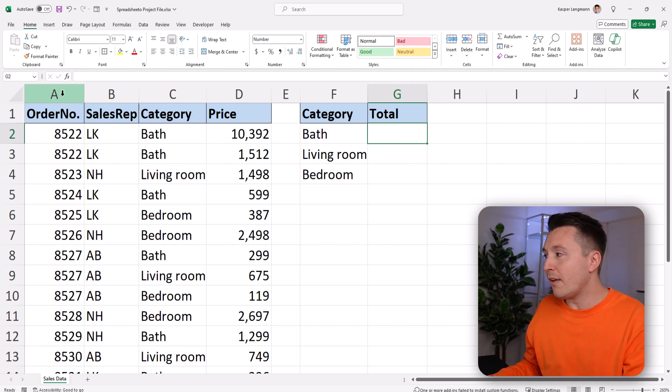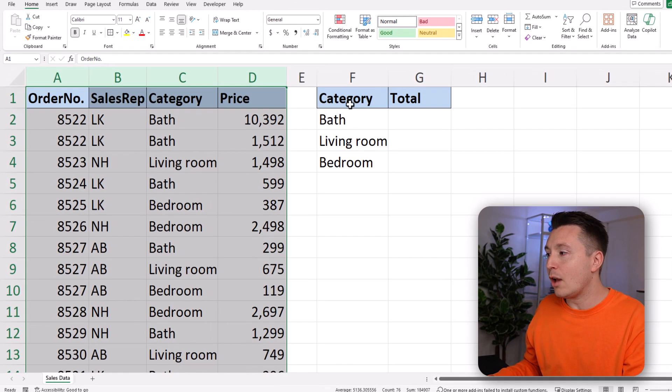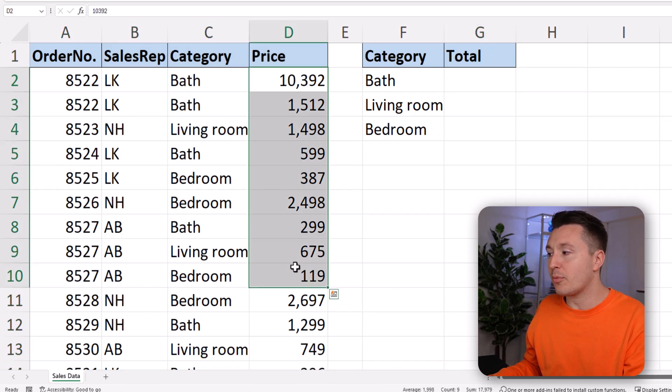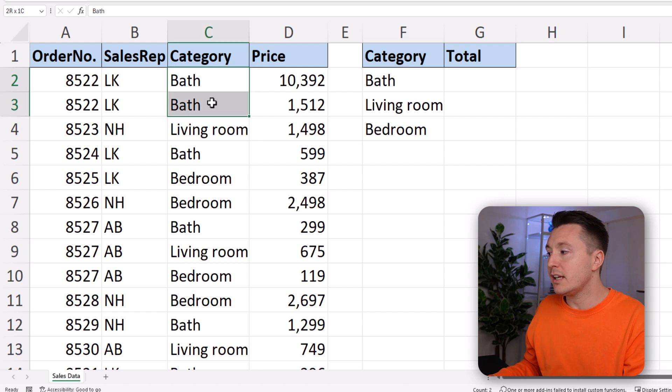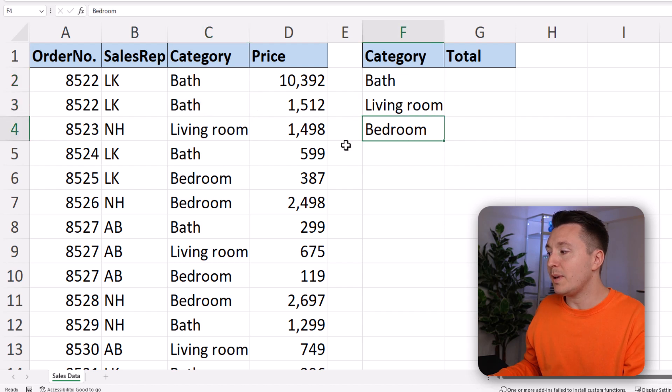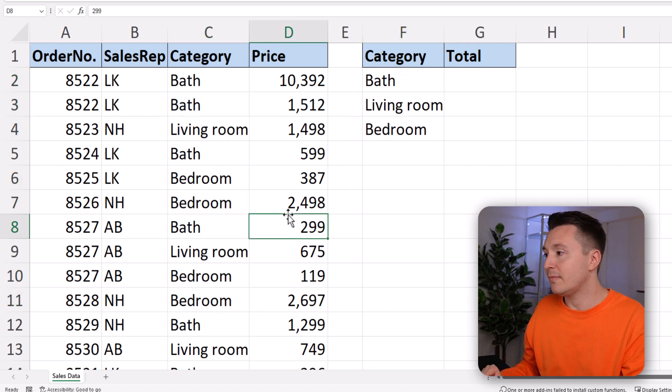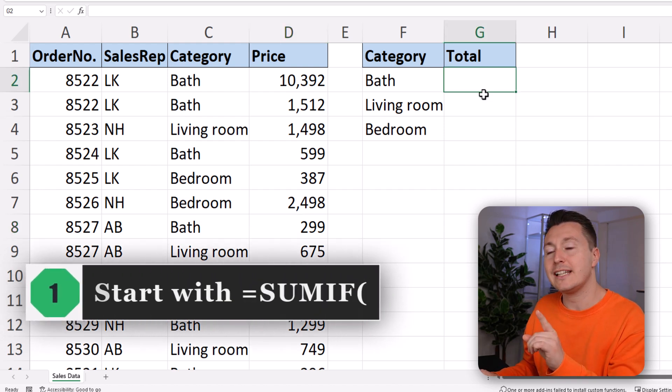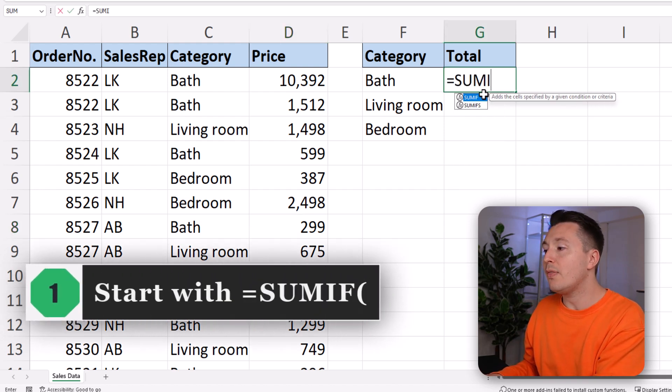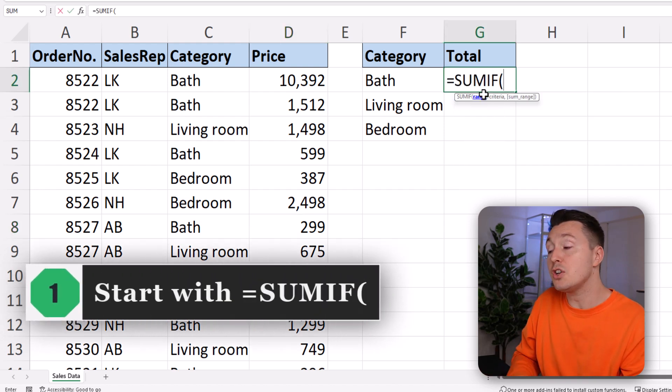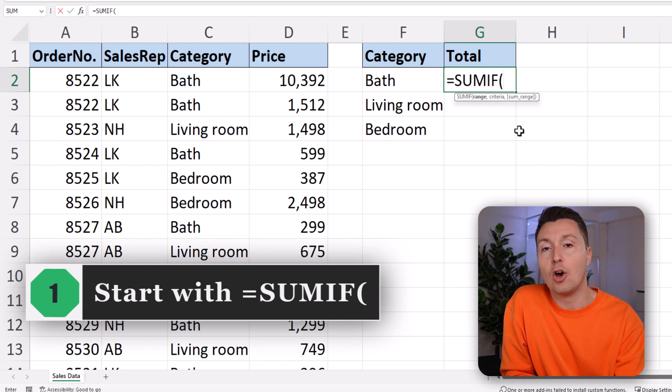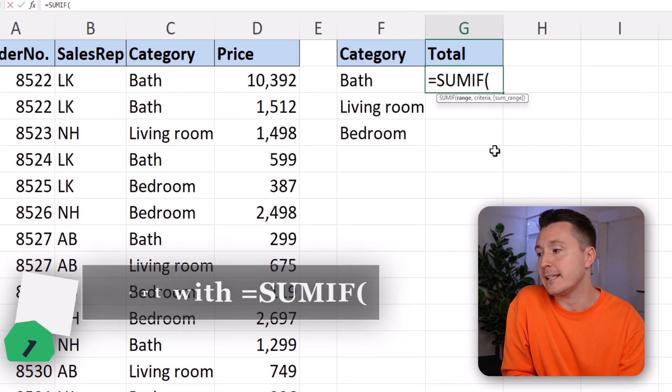So here we have the sales data, and we need to add the prices together from the bath categories, the living room category, and the bedroom category. Let's do that. The first step is to write equals and then the name of the function, SUMIF, and an open parenthesis.